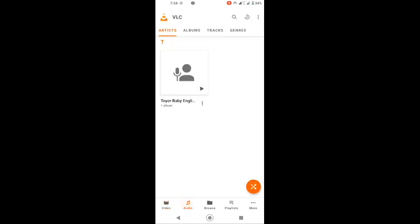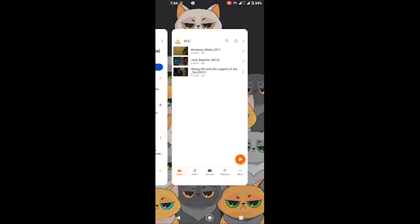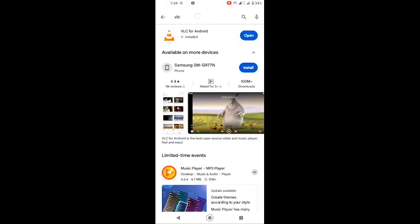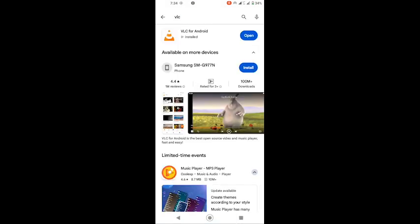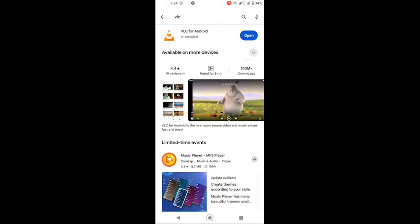VLC Media Player, developed by the VideoLAN Project, is a free and open-source media player that supports a wide range of audio and video formats. It's available on multiple platforms, including Windows, Mac, Linux, Android, and iOS.